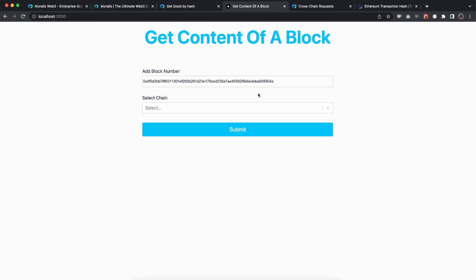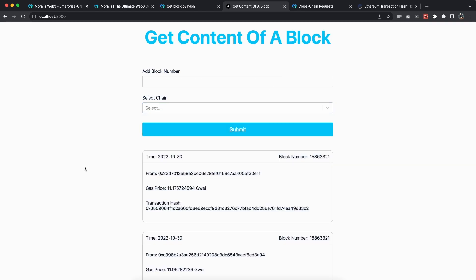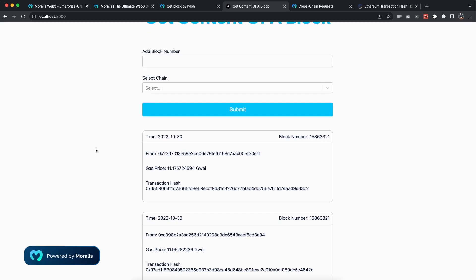Both the block number and the block hash work — you can see it's the same data. I hope you enjoyed this video. If you did, make sure you hit the like button and subscribe because we share a ton of similar Web3 videos using Moralis. If you have any questions, post them below, and I'll also share the link to the GitHub repo if you want to use this application as an inspiration.